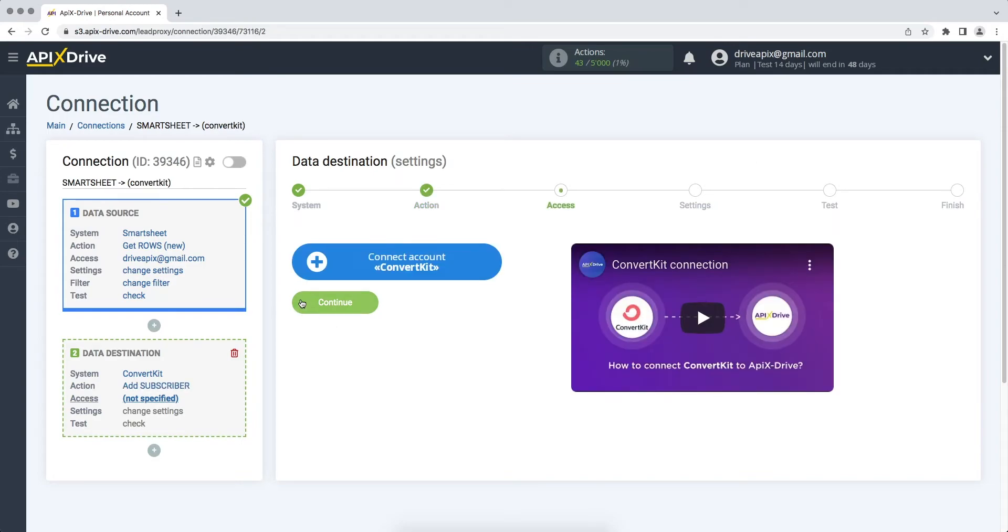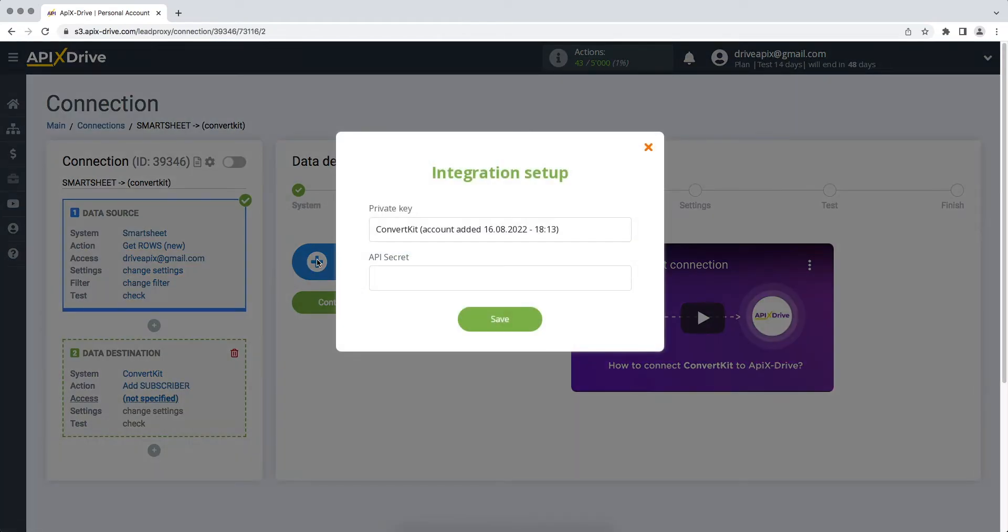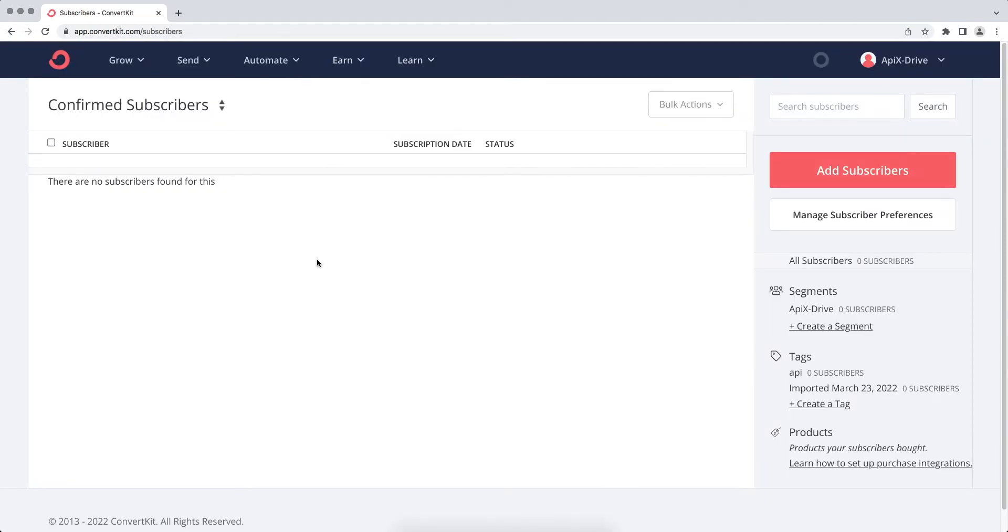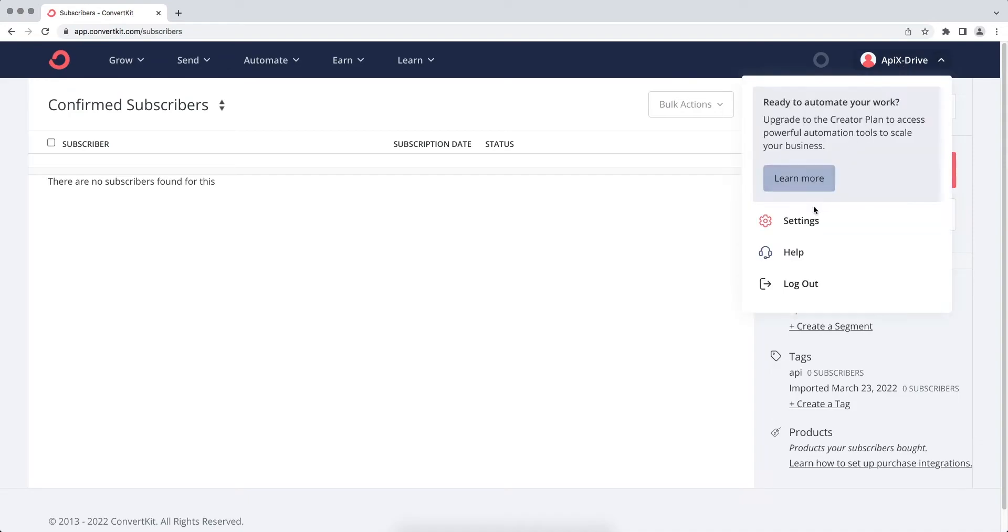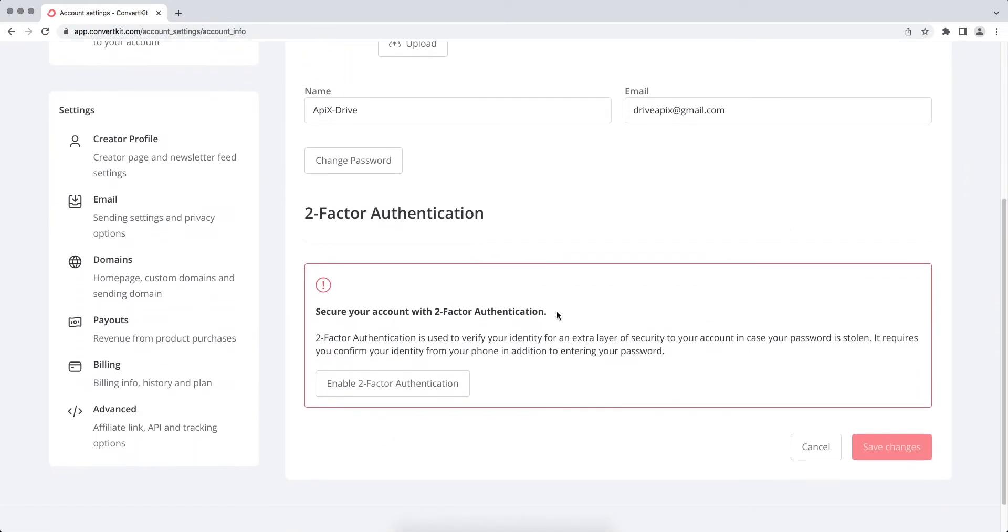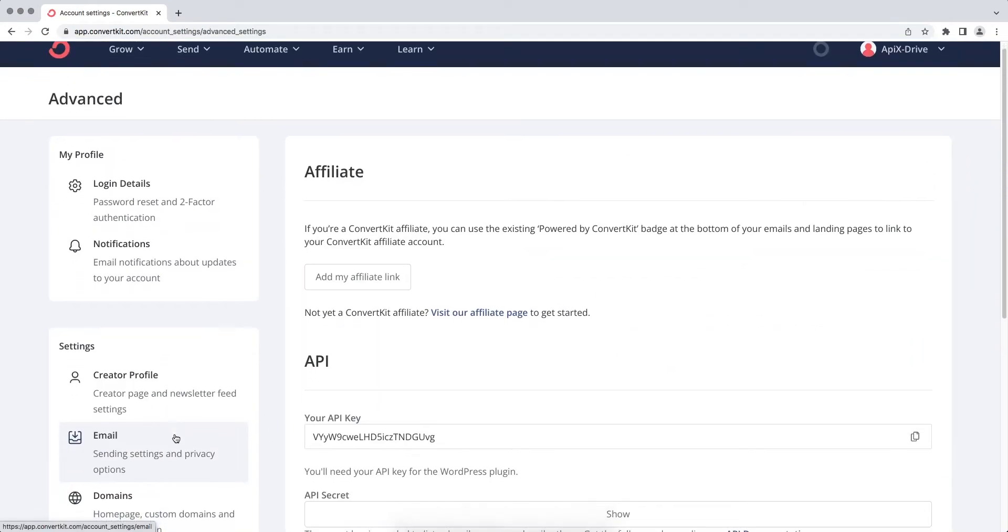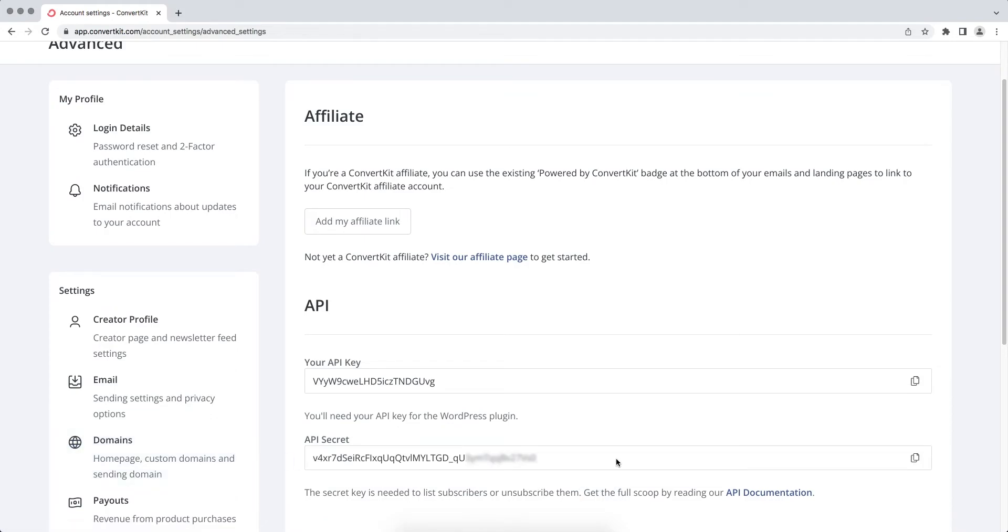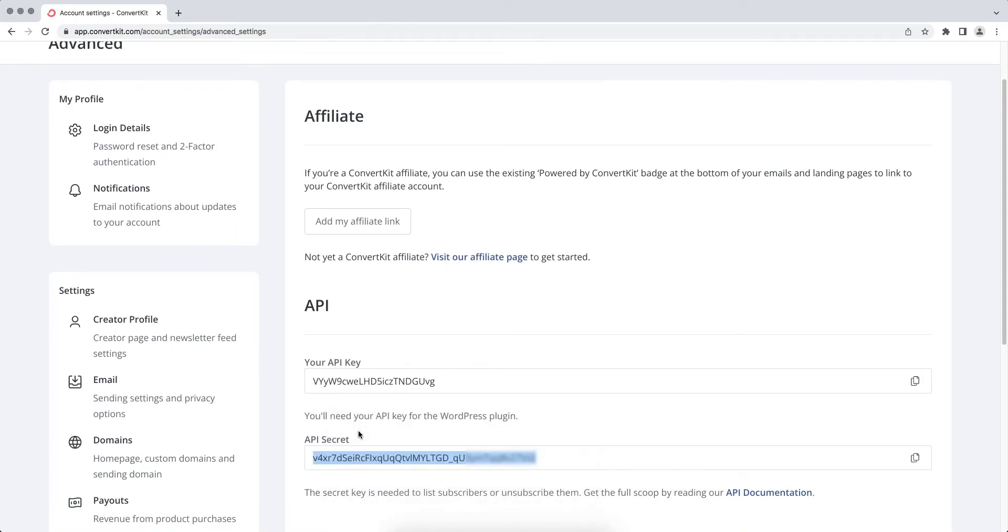At this stage, you need to connect your ConvertKit account to the Apex Drive service. In this window, you need to specify the API secret of your ConvertKit account. In order to get it, go to your personal account ConvertKit, go to the settings section on the advanced tab. Now in the API secret field, you need to click show. Copy the API secret and paste it into the corresponding field in the Apex Drive service. When the required field is filled, click save.